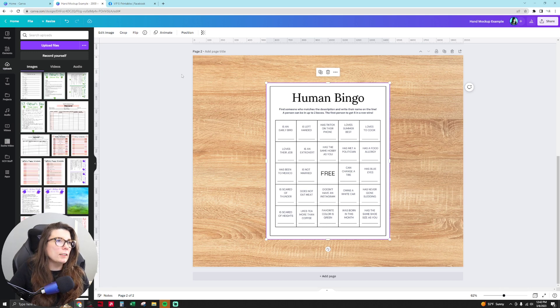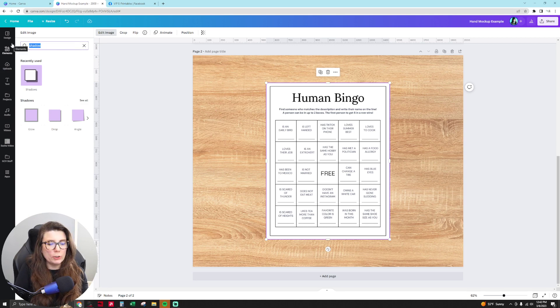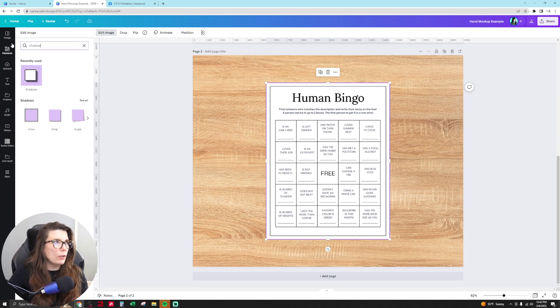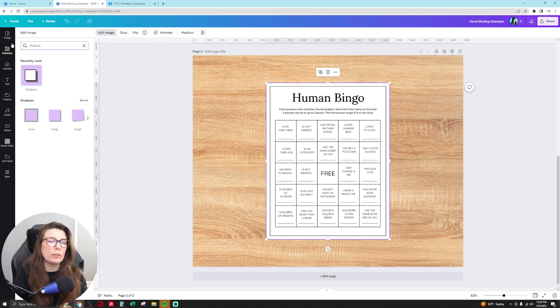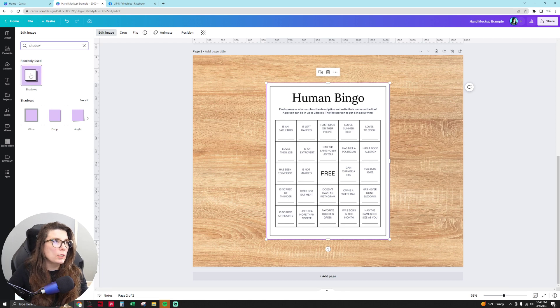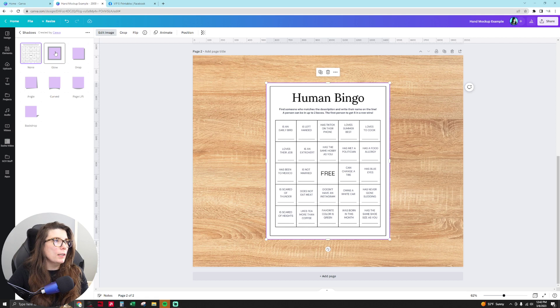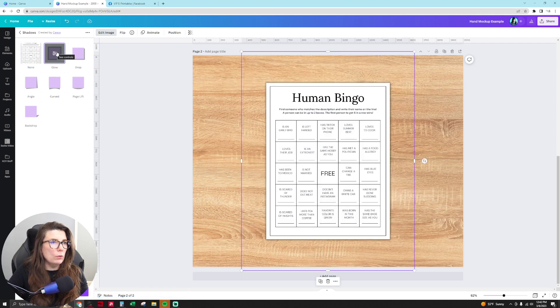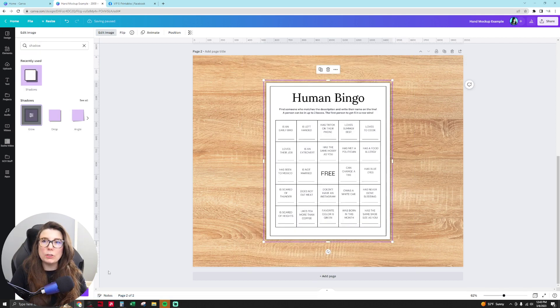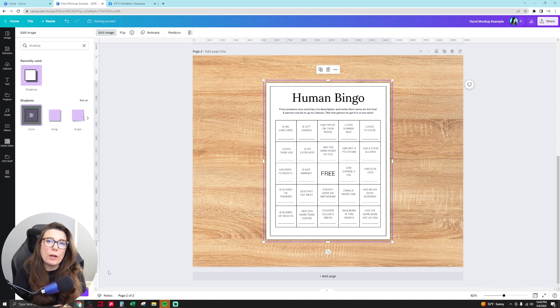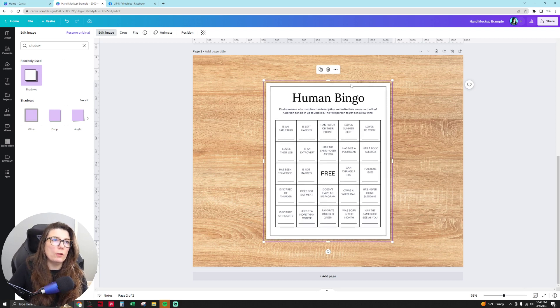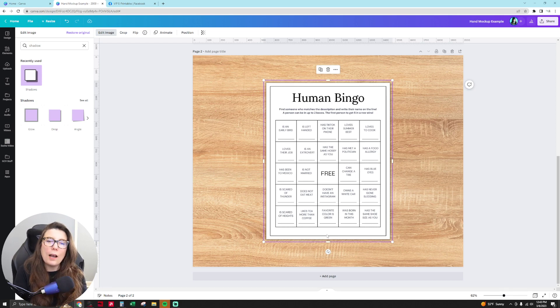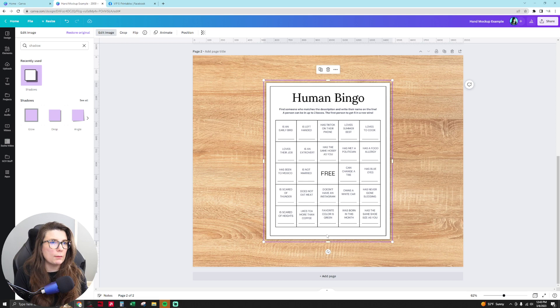So then I put a shadow on this by going to edit image and you can type in the word shadow. If you don't have the shadow feature there, it's an app that you have to sync with your Canva account. You click on shadows and then it'll bring it up. You go to glow and it'll add a glow shadow to your product. I love glow shadows because they provide a shadow around the entire product and it just makes it look like how a piece of paper looks when it's laying on a desk. It's my favorite shadow in Canva.